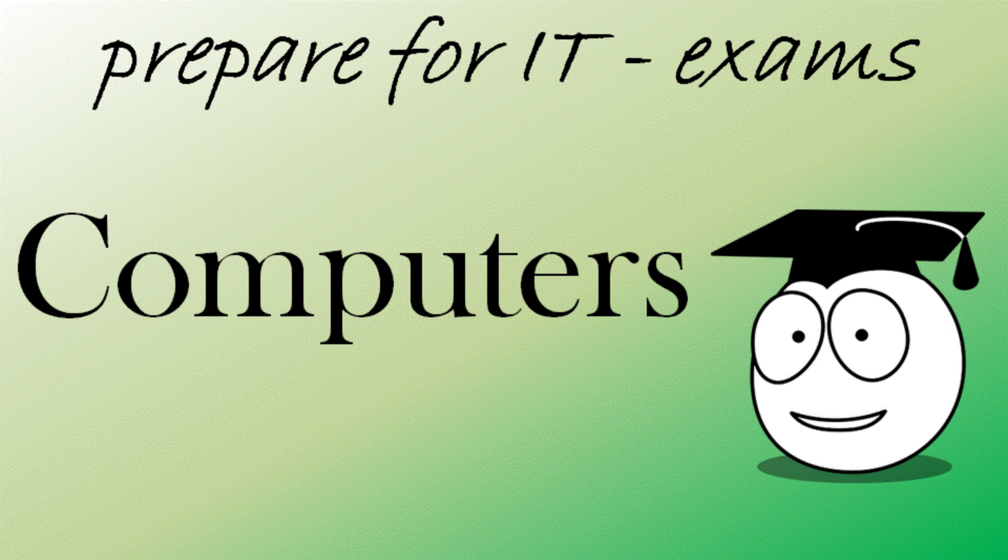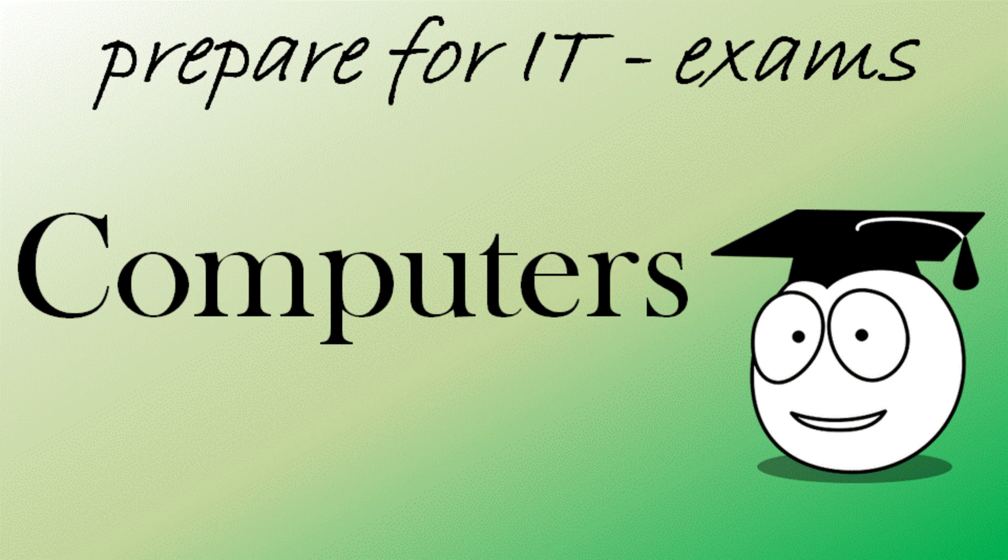If you're preparing for an exam about computers you will need to know the information in this video. Keep watching.